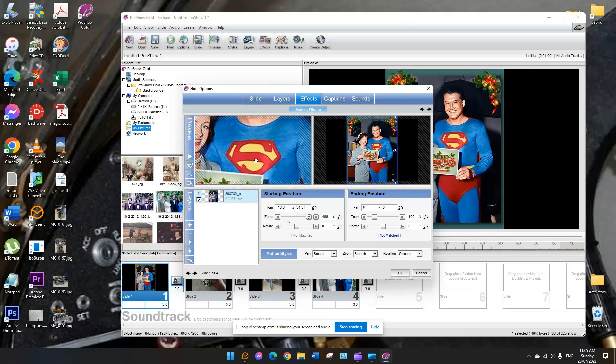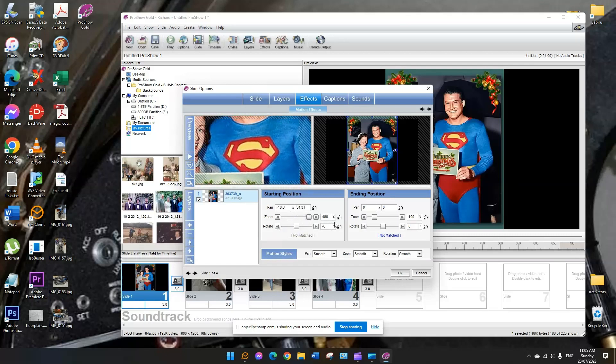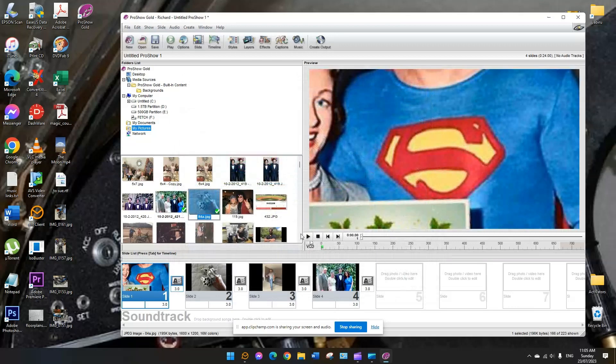You can combine the effect using the same image twice, once to zoom in and the second to pan across, or even use a third image to zoom back out to where you started.